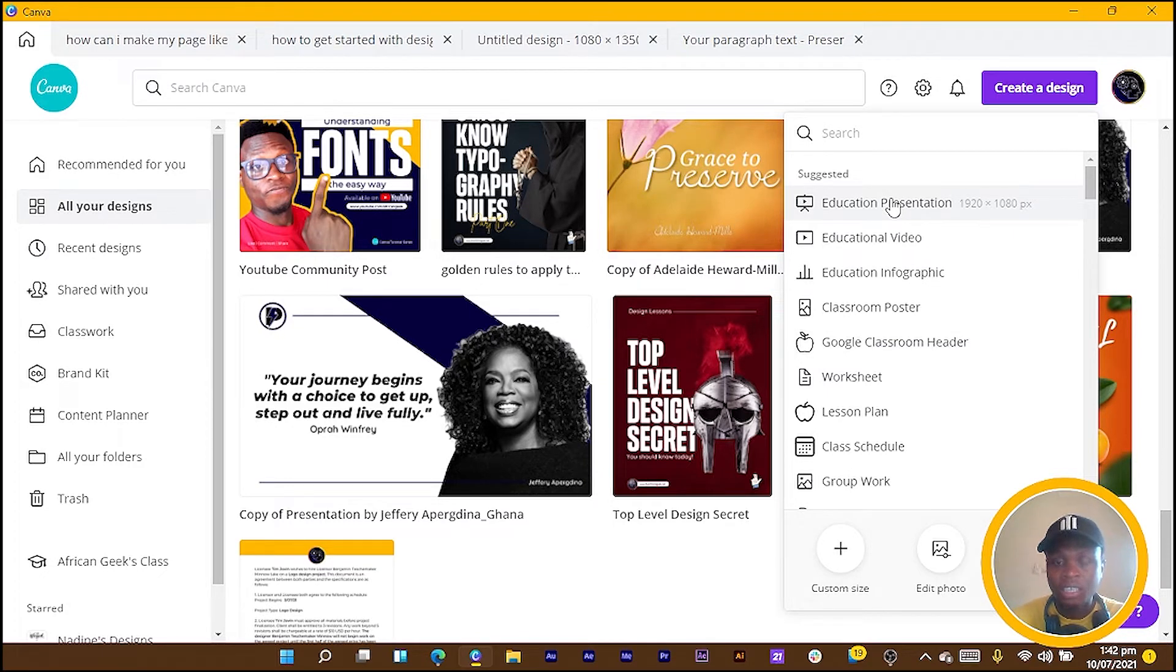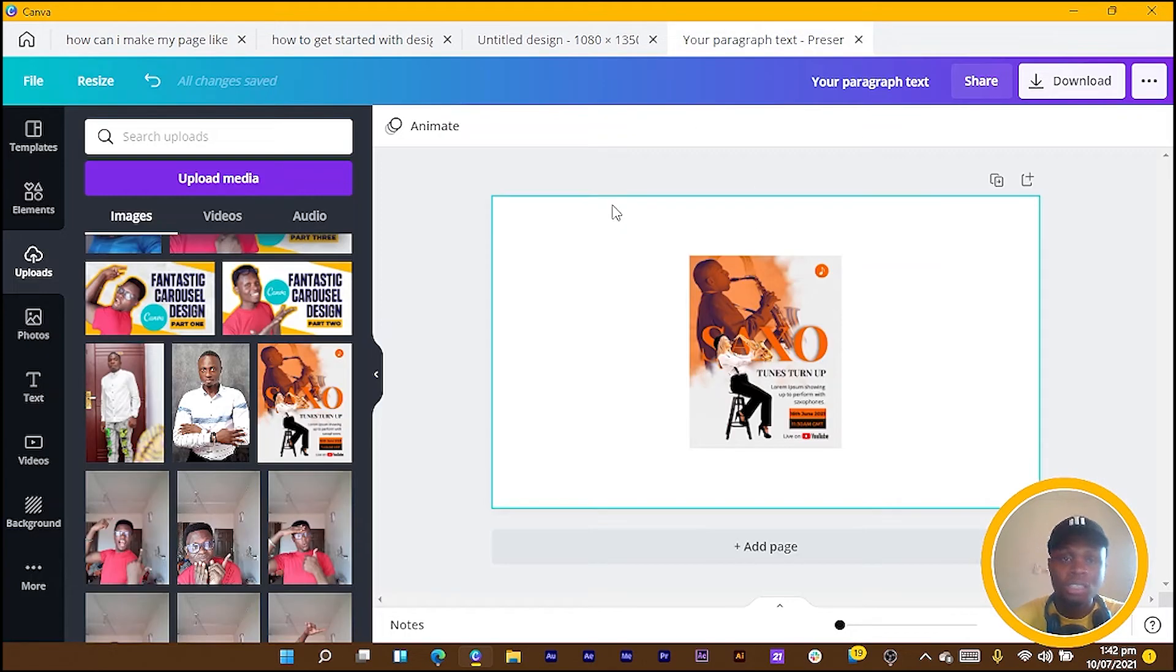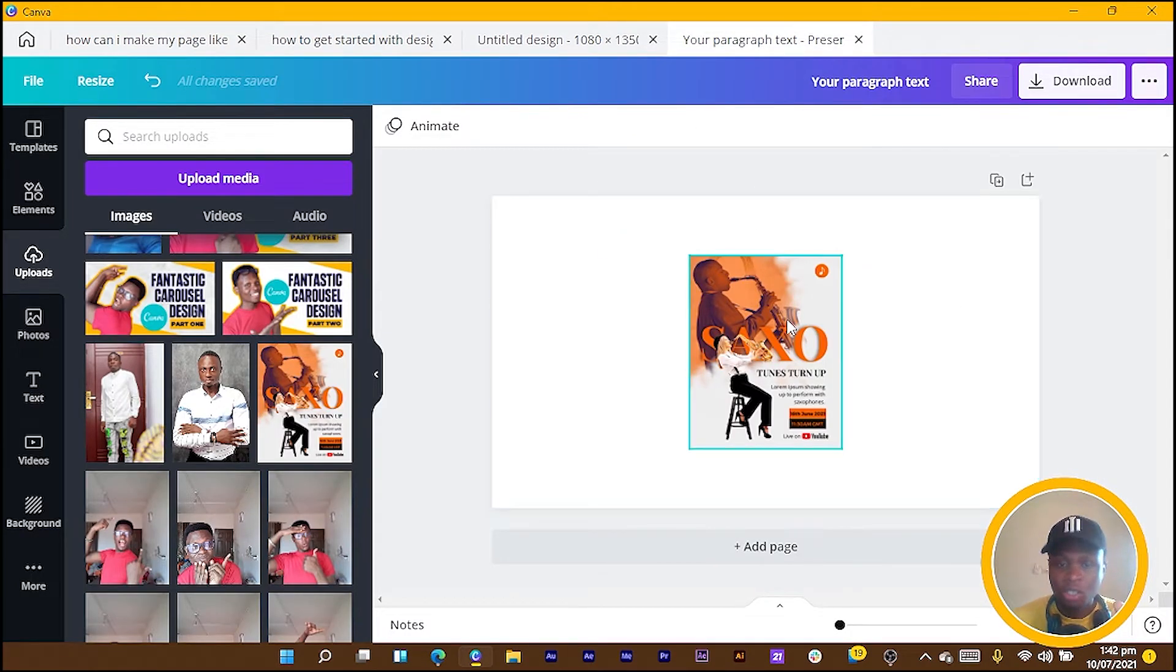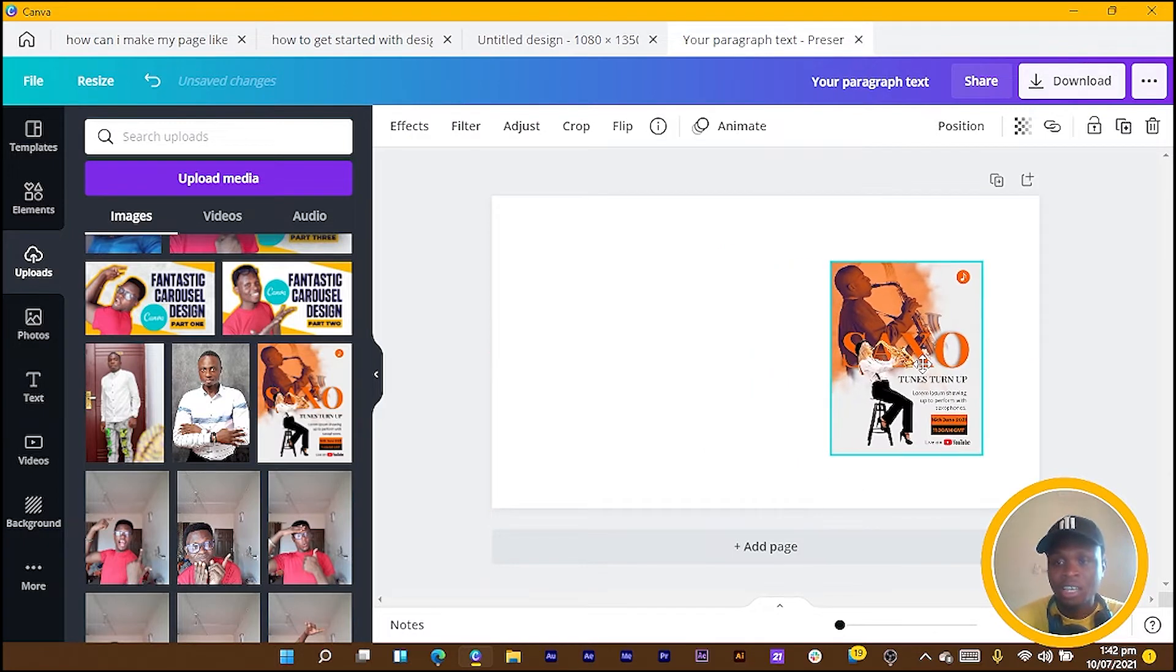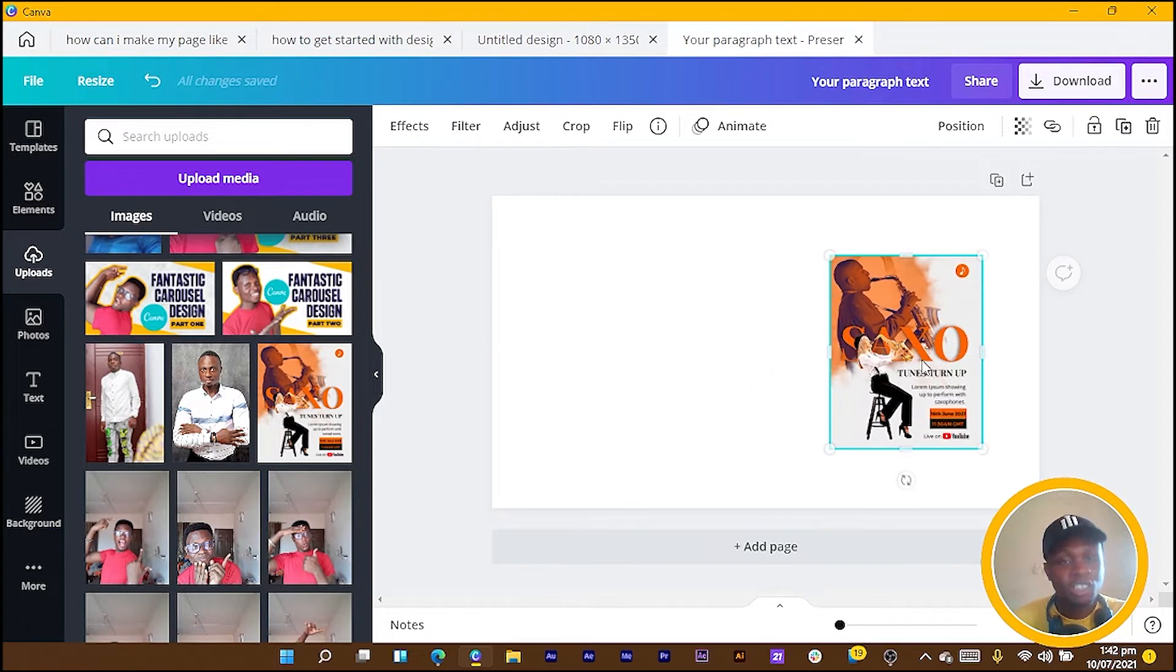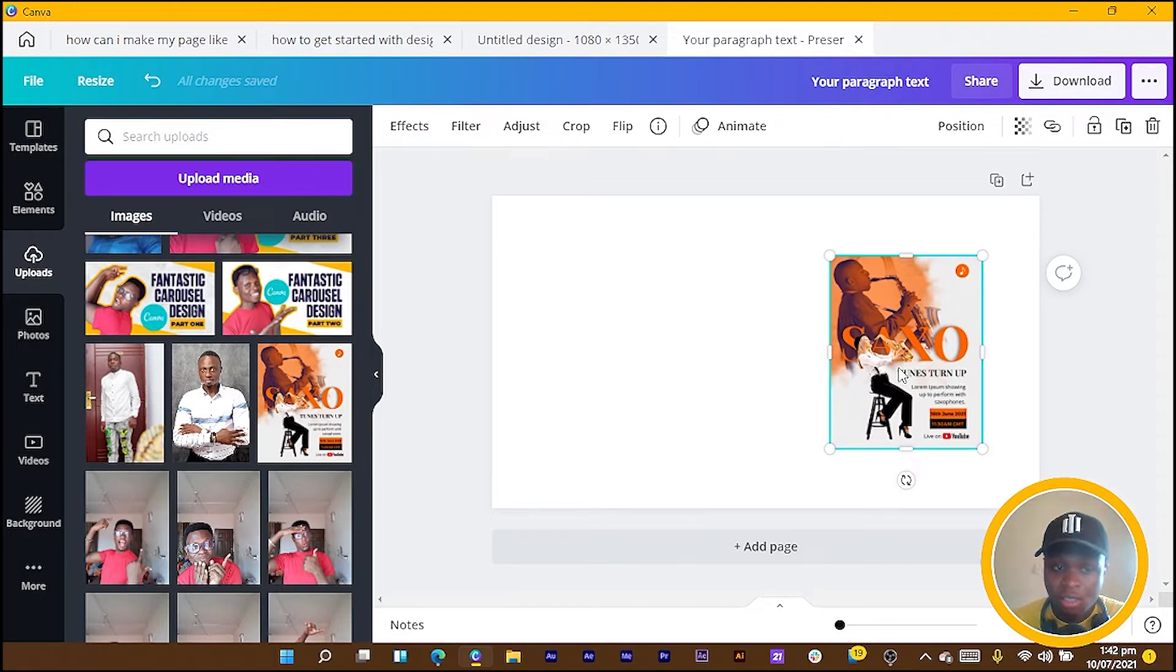You can see I imported one of the designs I made. I actually made a tutorial on this earlier on, but this is just for the sake of this video. Let's say I did it for a client.